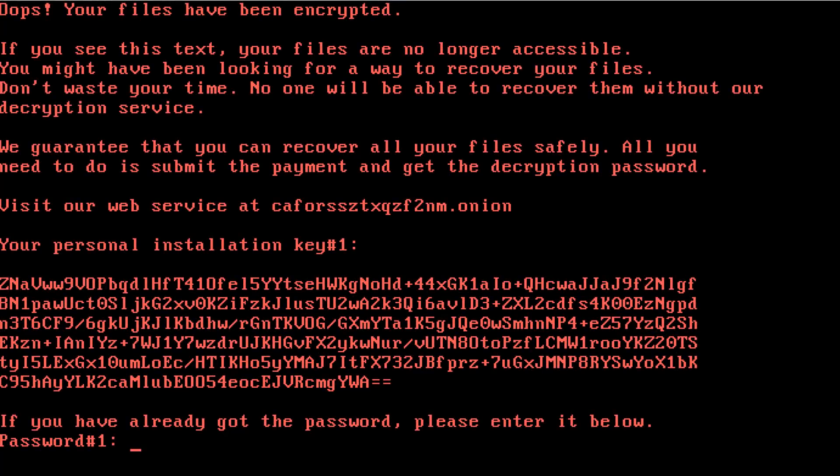And after a reboot, this is what you get. Oops, your files have been encrypted. That's a big oops over there. If you see this text, your files are no longer accessible. No shit.